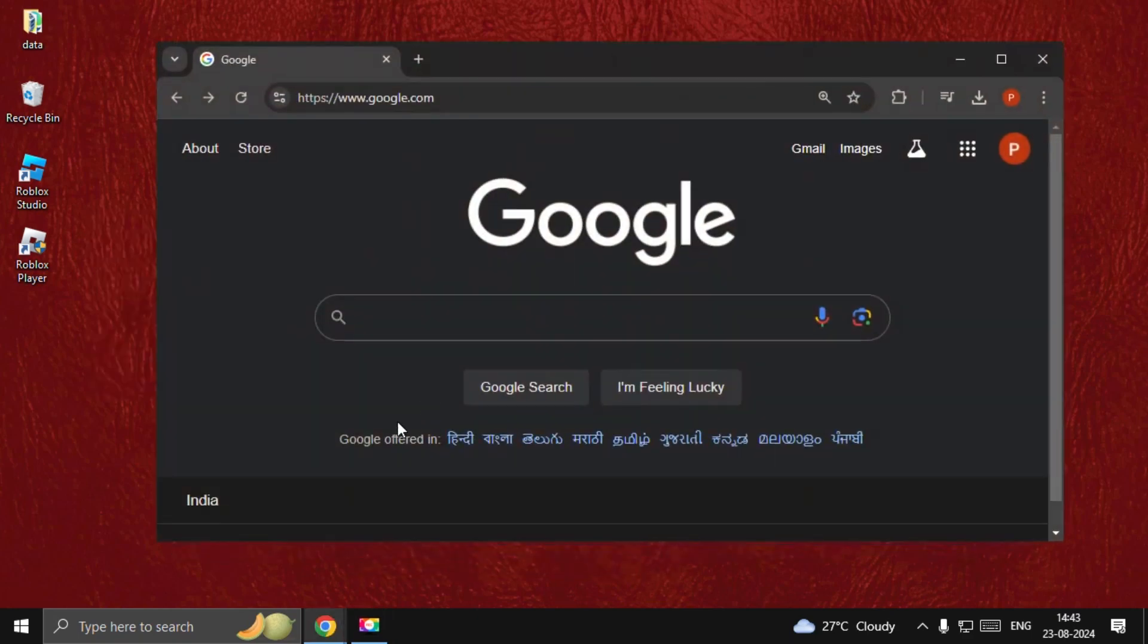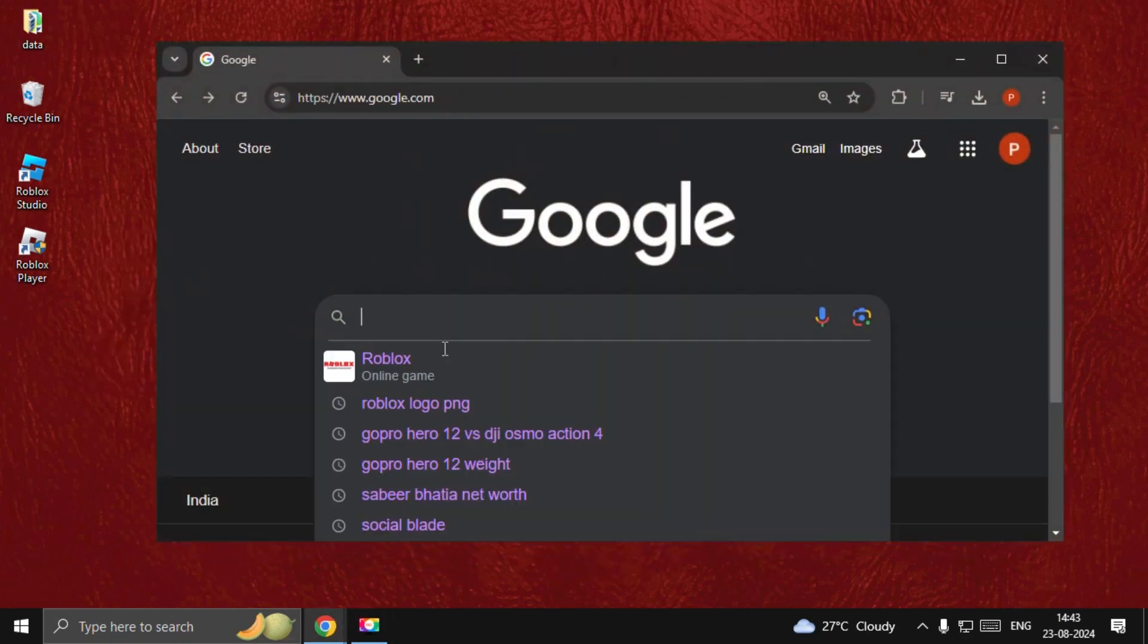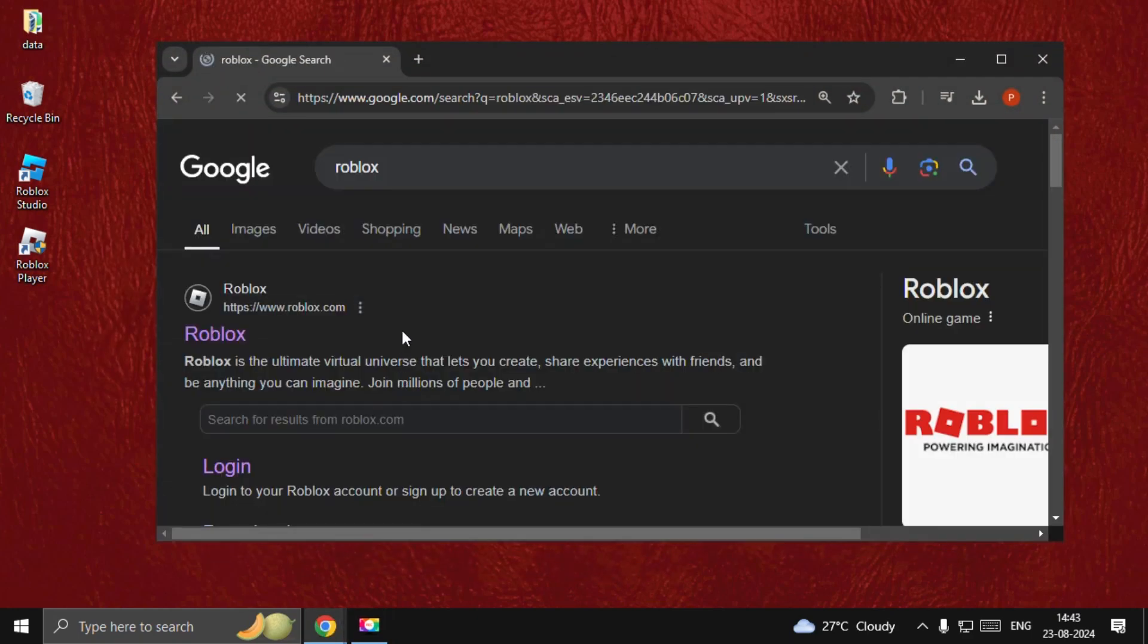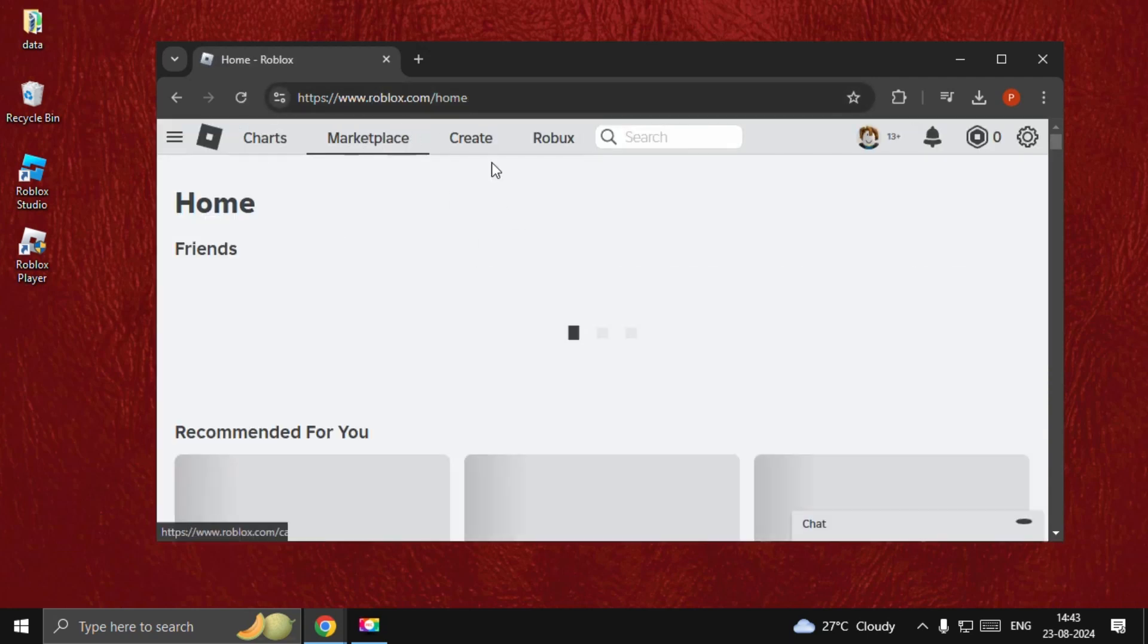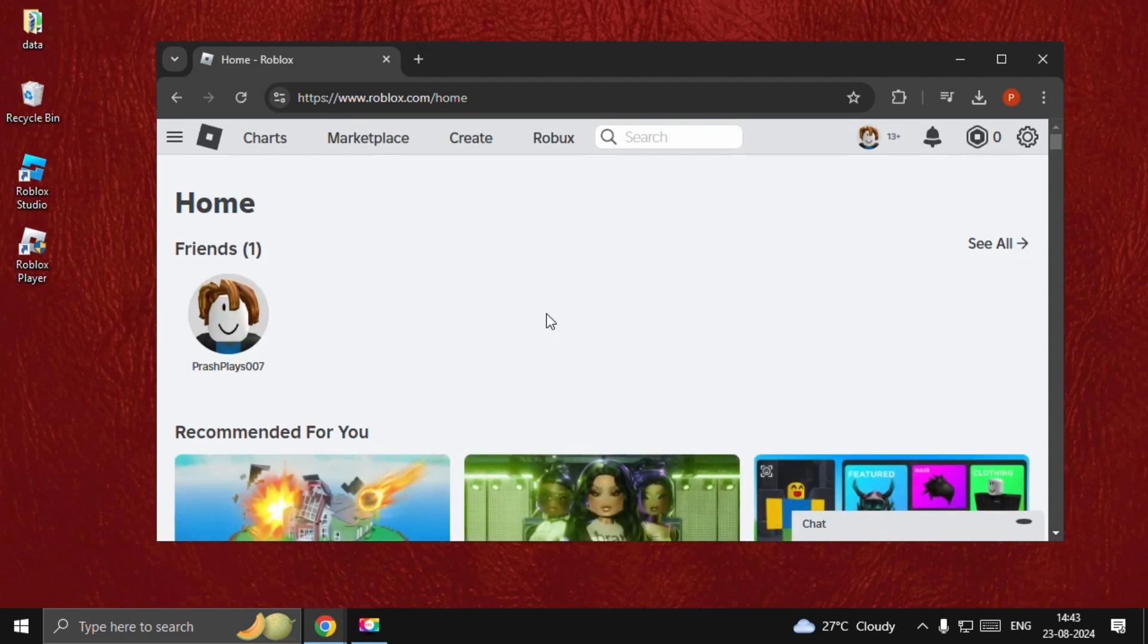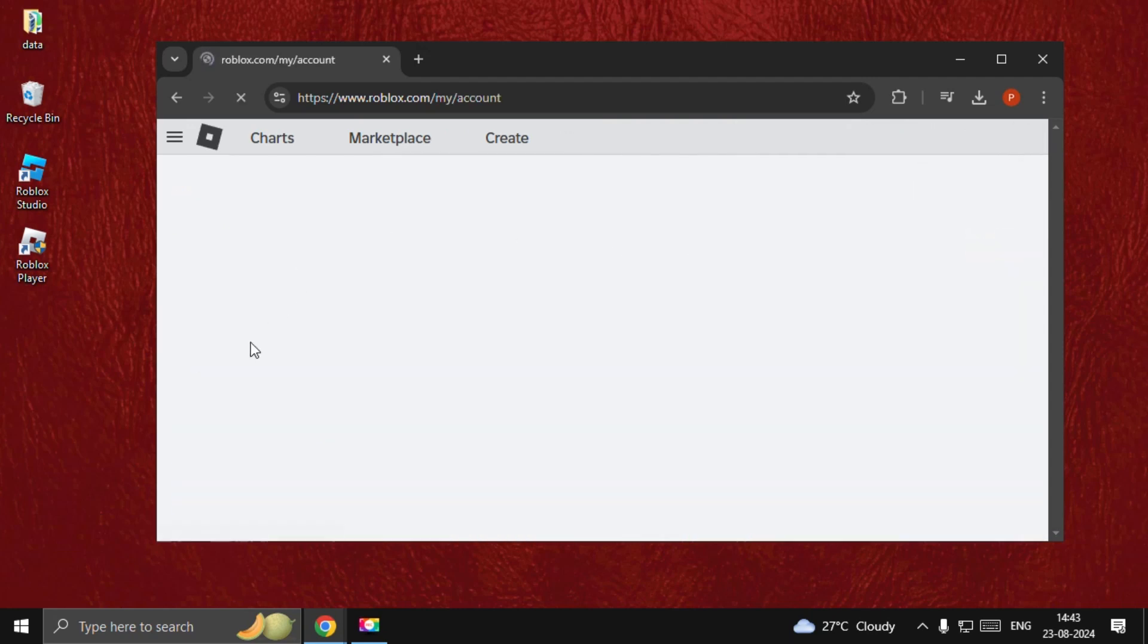Now, open Google Chrome and type Roblox and click on the first link from the search result which is from Roblox.com. Log in your account. Then, go to Settings.